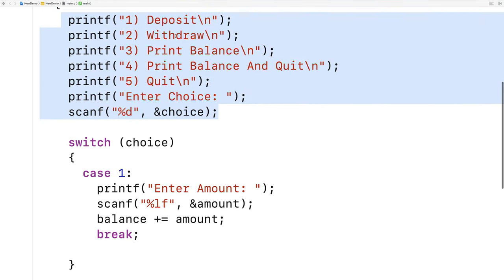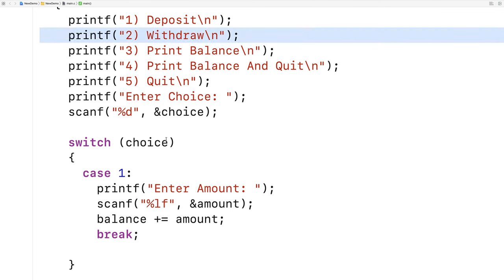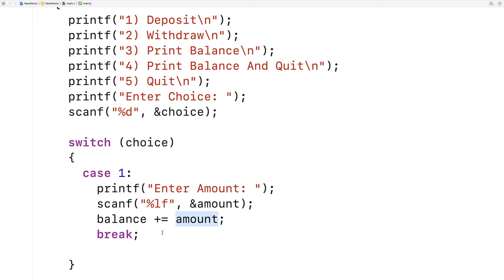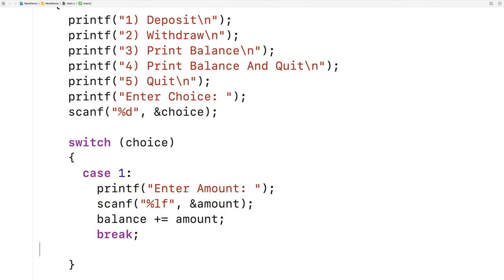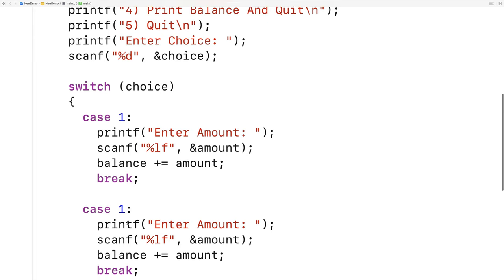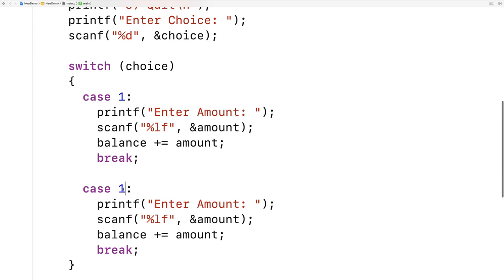For case 2, withdraw, the logic is basically identical to the deposit. The only difference is we're going to be subtracting the amount from the balance because we're withdrawing the money. So we say case 2, printf enter amount, scanf to get the amount, and then balance minus equals amount.